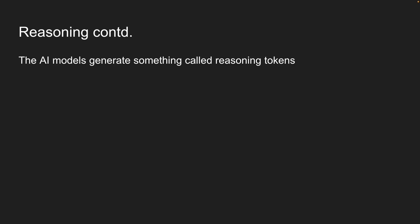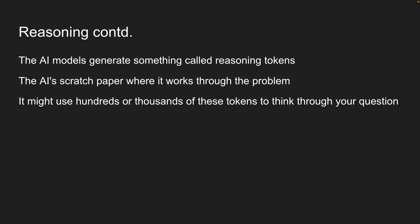Well, the AI models generate something called reasoning tokens. Basically, the AI's scratch paper where it works through the problem. It might use hundreds or thousands of these reasoning tokens to think through your question.